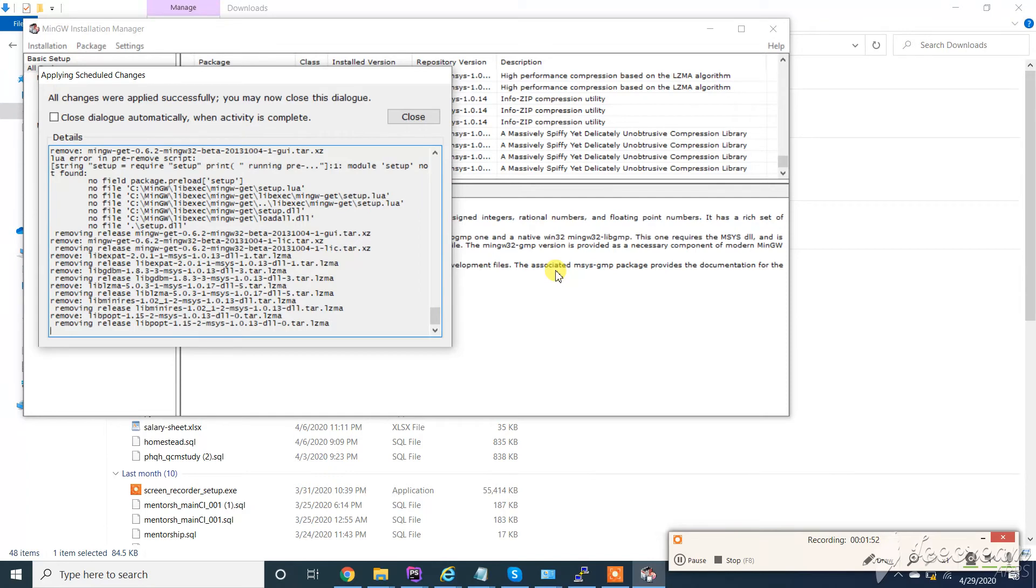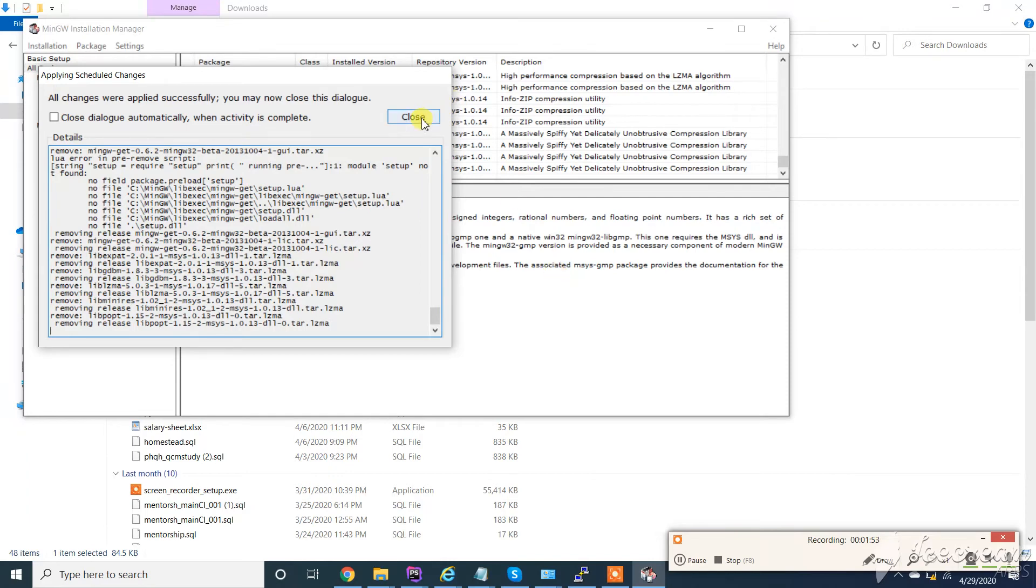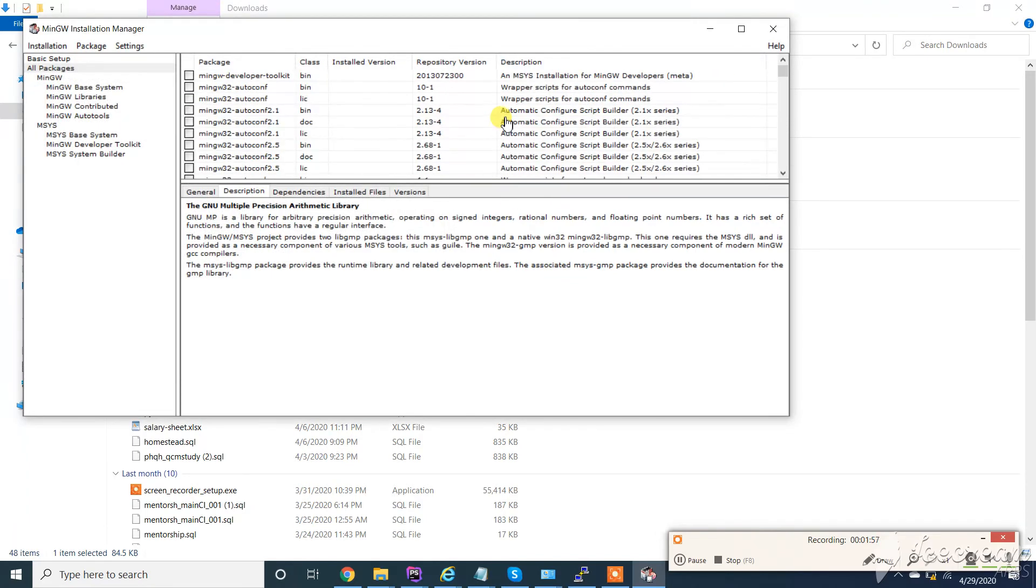Now click on Close. You can see all packages are uninstalled. Click on Close.